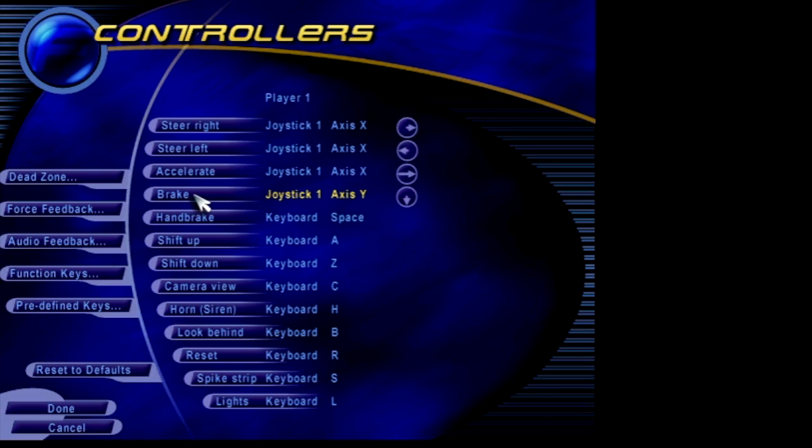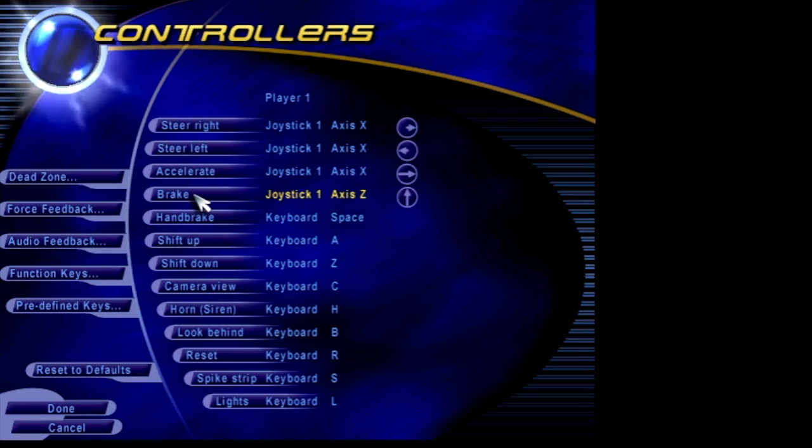Again, assign multiple times to make sure your assigned axis is not inverted.